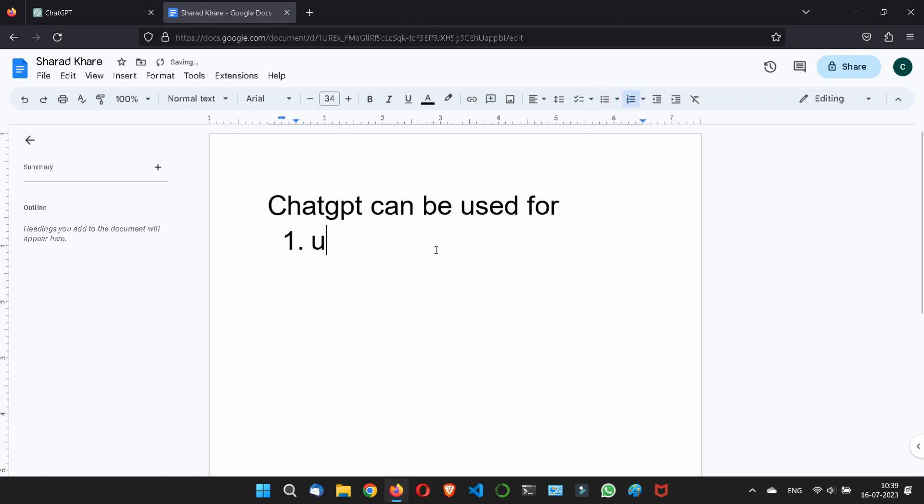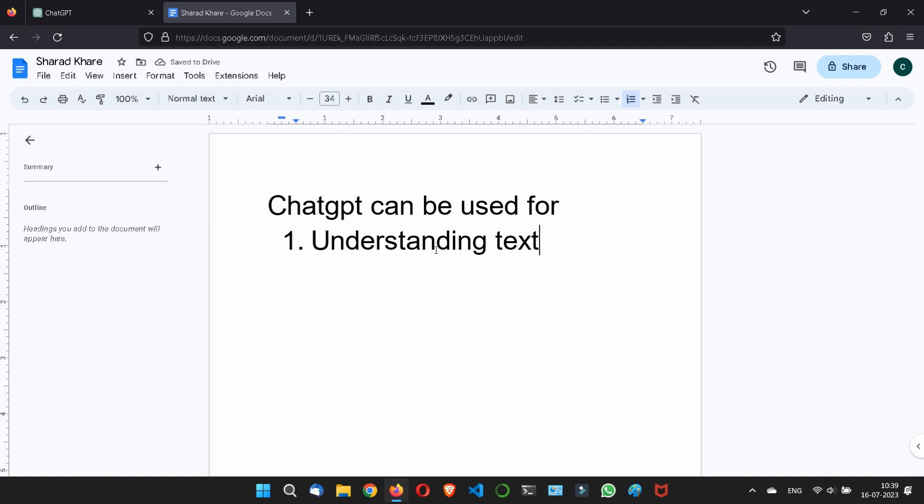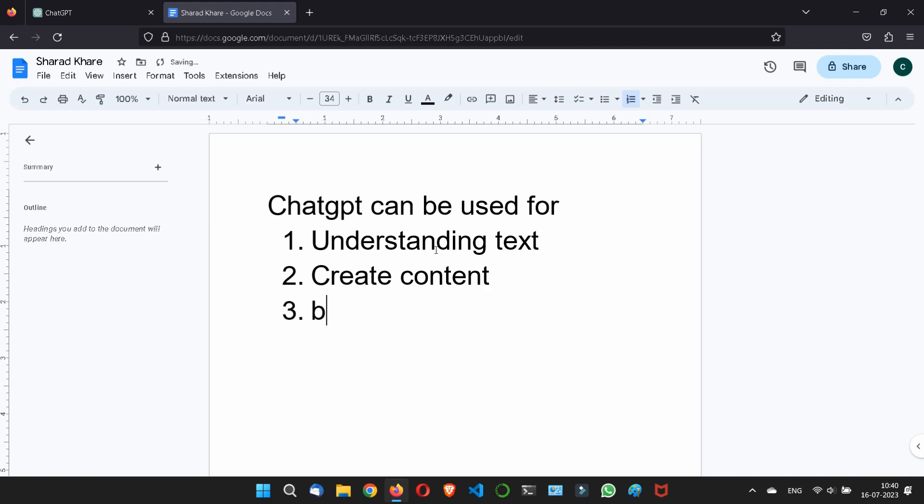So ChatGPT can be used for, first, understanding the text. Whatever text you will give in the input box, in the prompt text box, it will process it. Secondly, you can easily create the contents. Even you can debug the codes. These all are the general things what most of the people know.